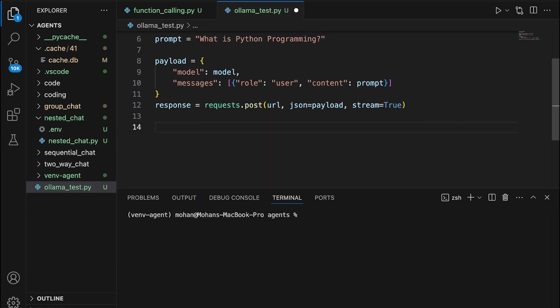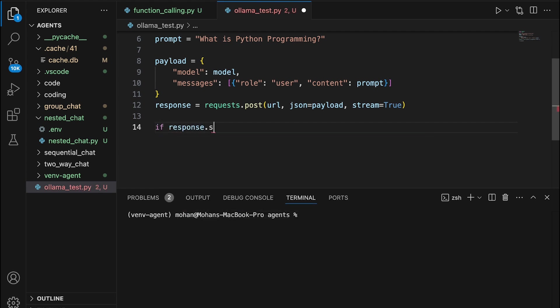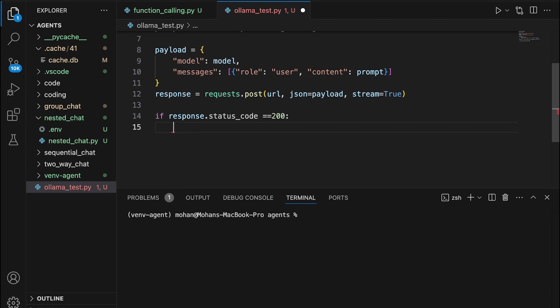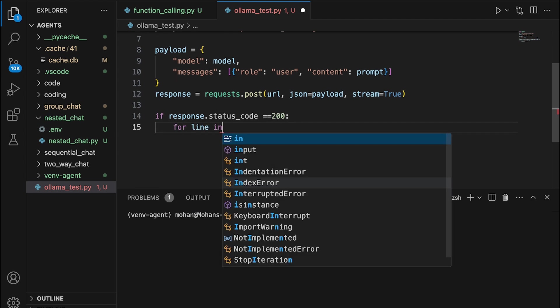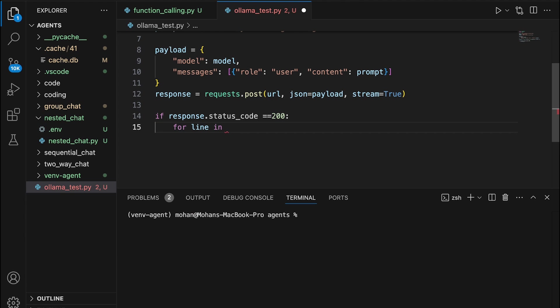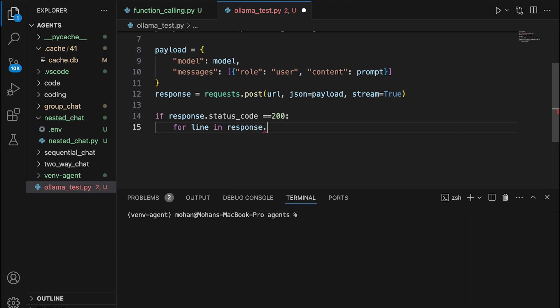We always can check what the response status code is. If response status code is going to be 200, then it indicates that we got a proper response without any errors.